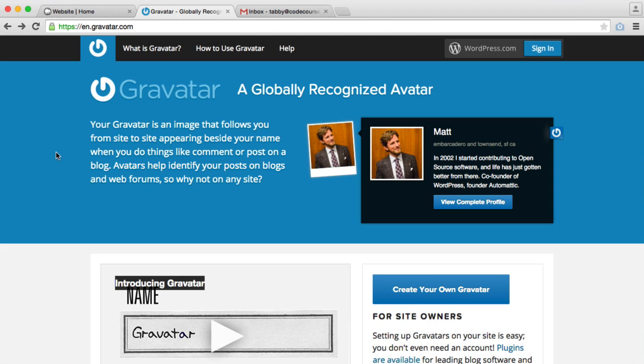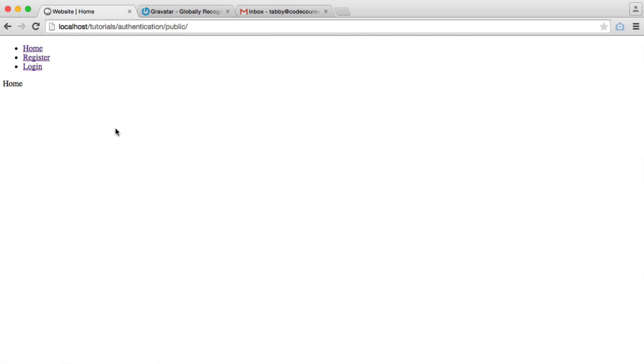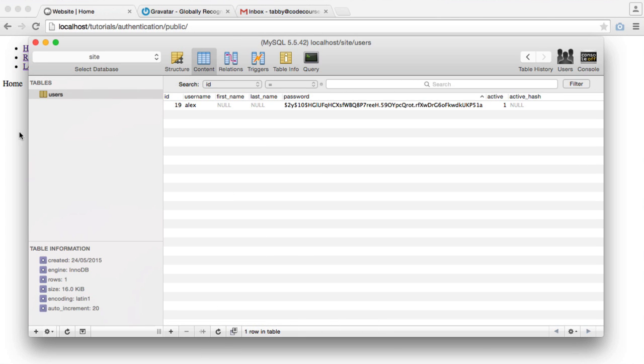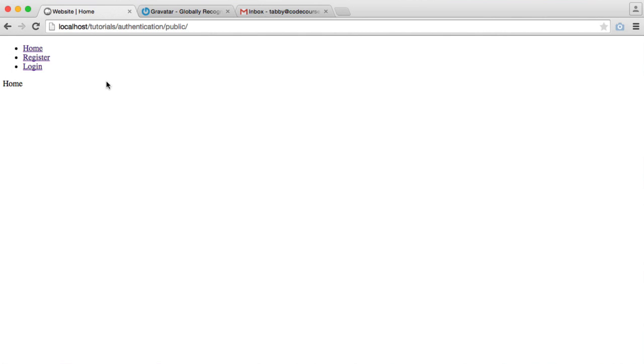All this means is that you sign up for a Gravatar account, you upload a profile picture, and you have your email address on there. As soon as you sign up to a website with an email address, which we're obviously doing here, essentially your avatar will just come through.